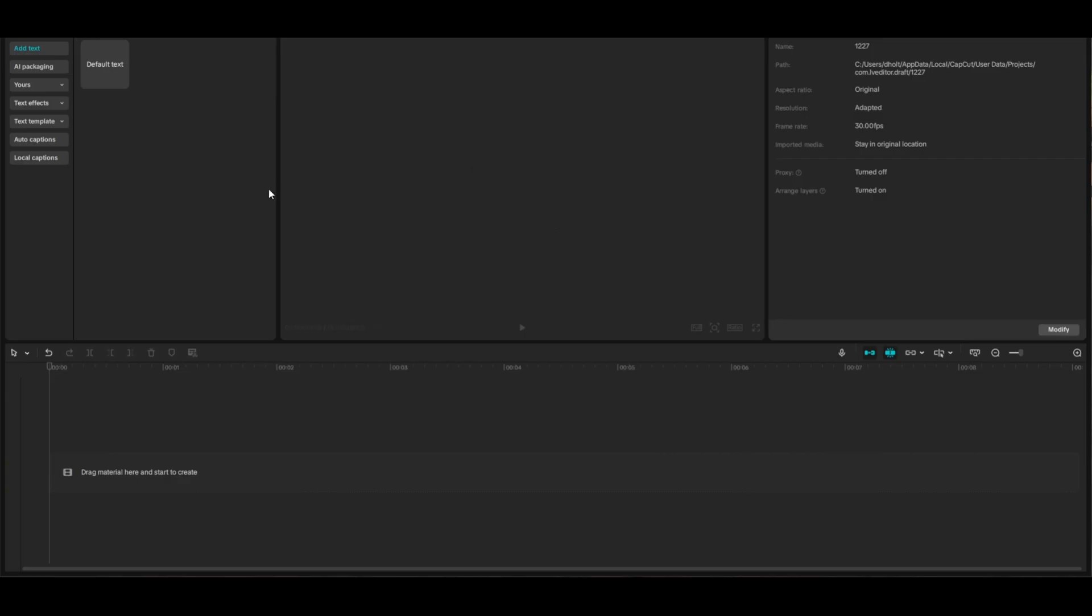However, there is one major flaw with CapCut's free text-to-speech tool, but I'm going to show you how to completely bypass that flaw so you can use it free and unlimited with no problems. First, let me show you what that flaw is, and then I'll show you how to bypass it.